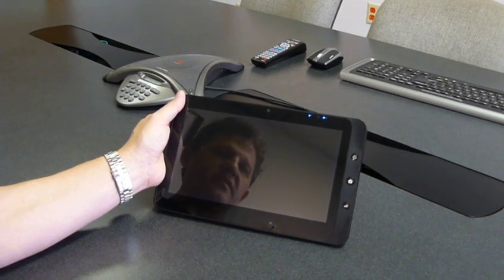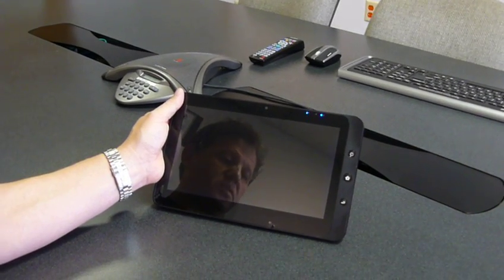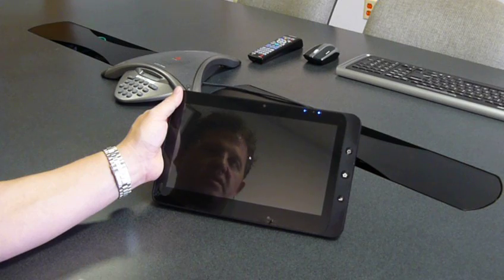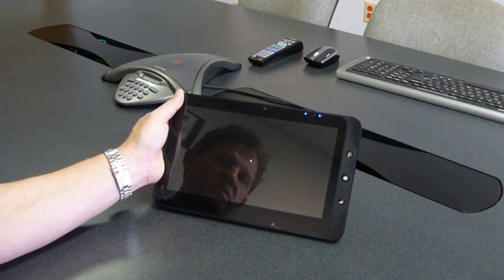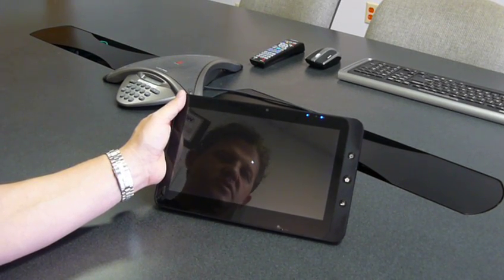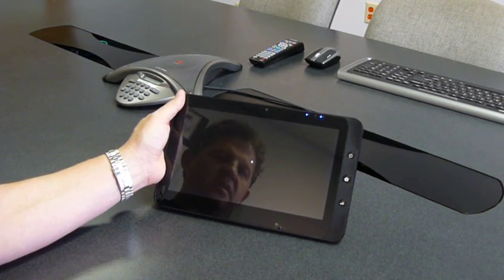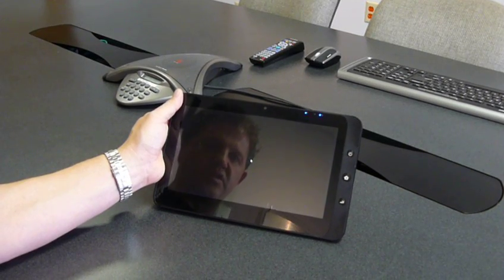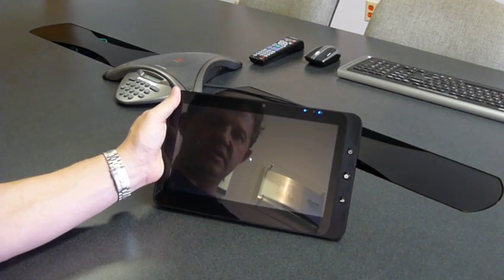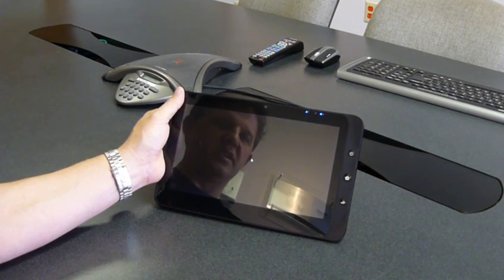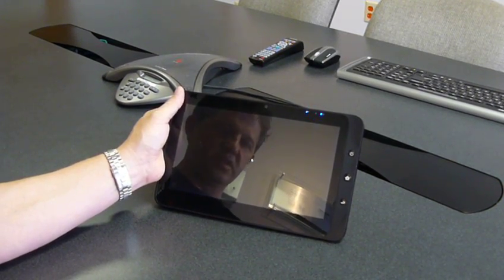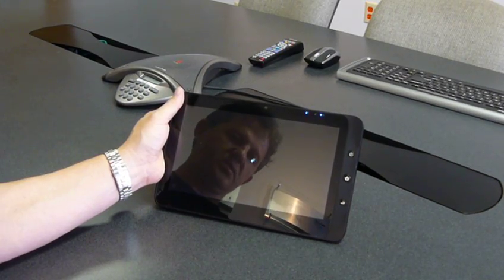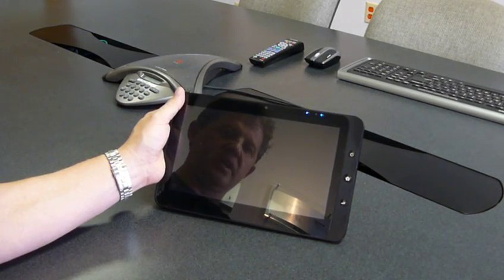Or it can be configured in a mode which we call application mode where the computer is allowed to boot into the normal Windows shell. So right now this computer is configured in application mode, so when it boots up here we're going to see a normal Windows experience. So we'll see the computer wake up.